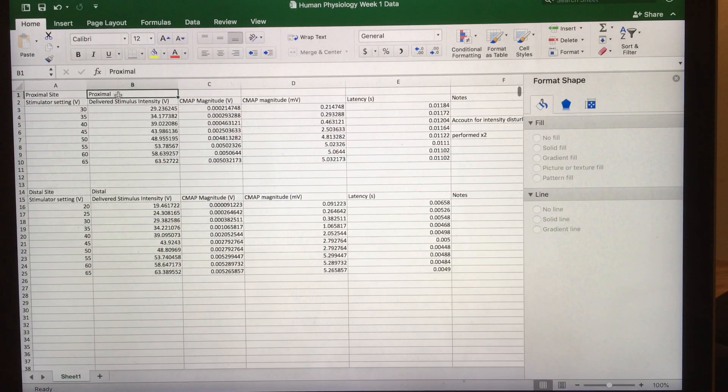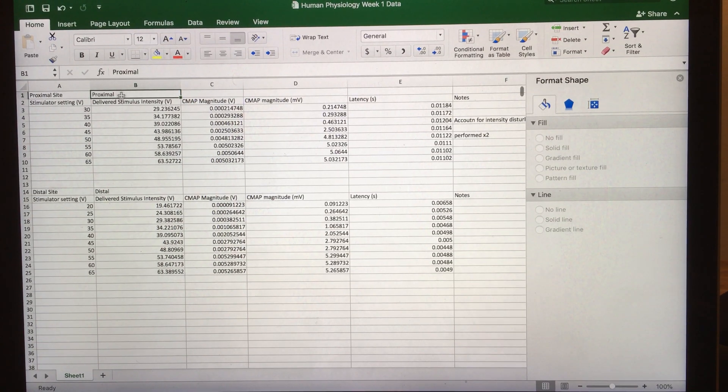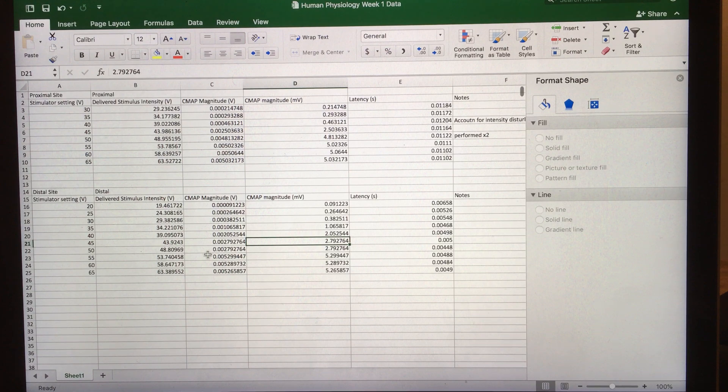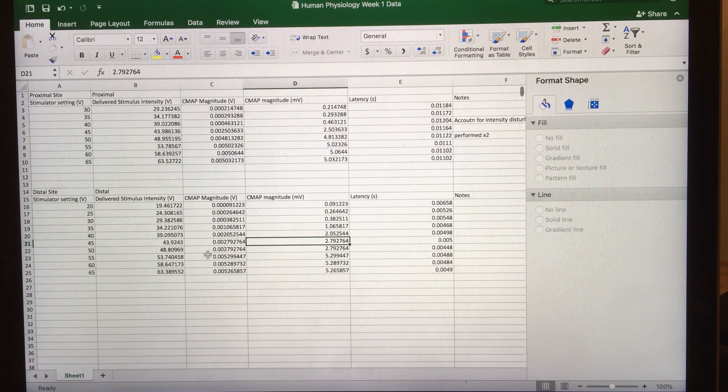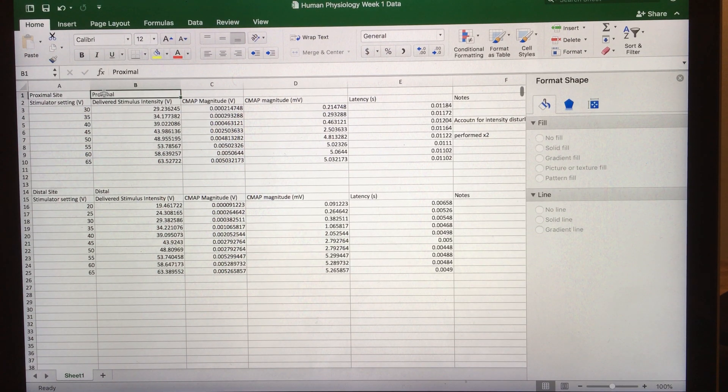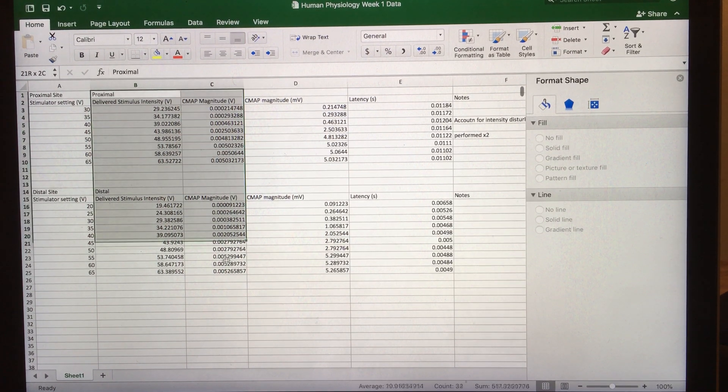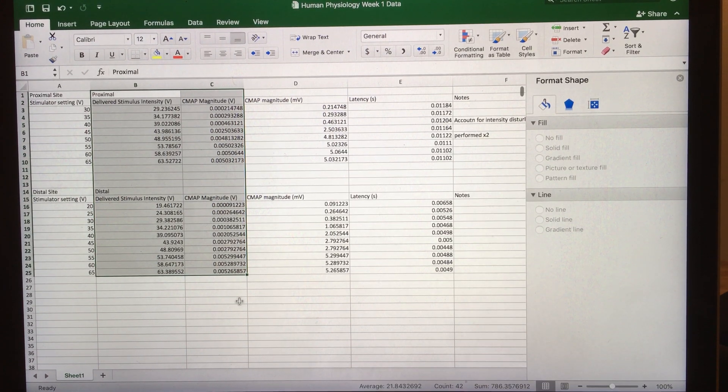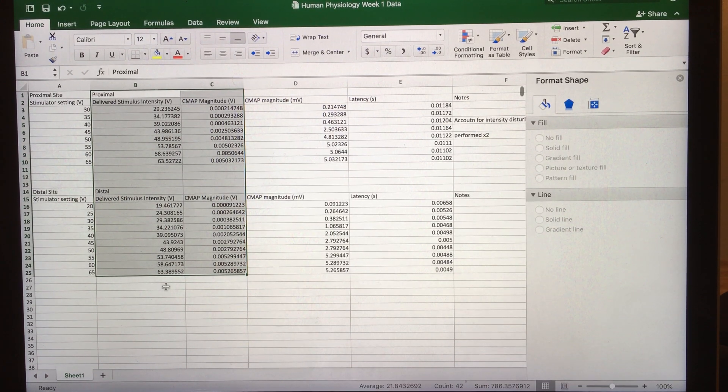Hey, I'm going to show you how to put a graph together in Excel on a Mac with two different data sets or series. The first thing you're going to do is highlight all of your x and y values.